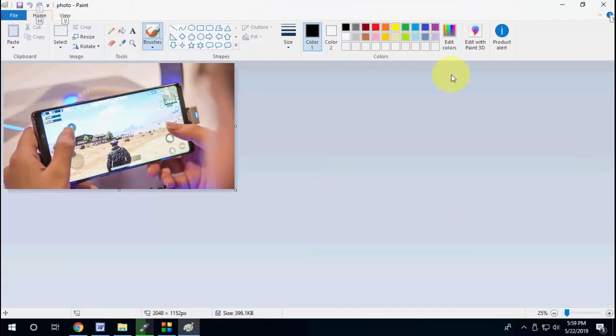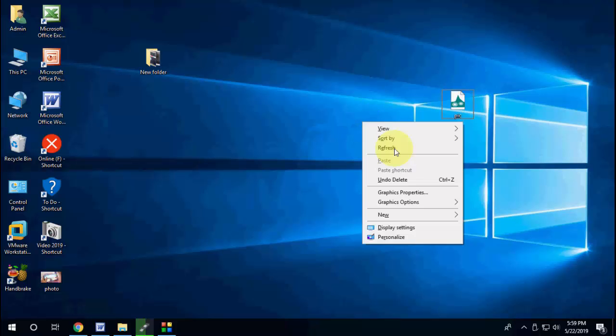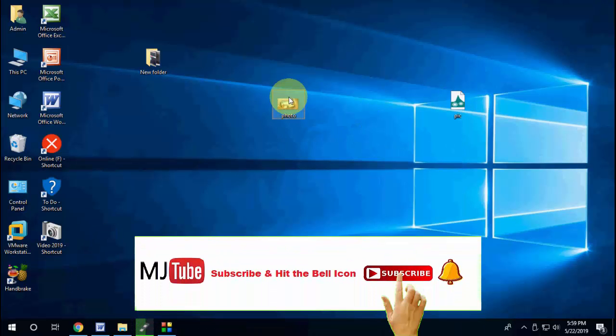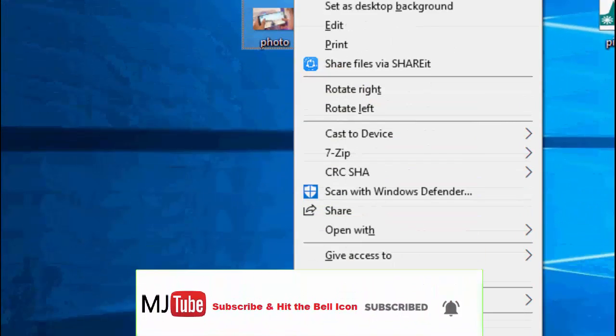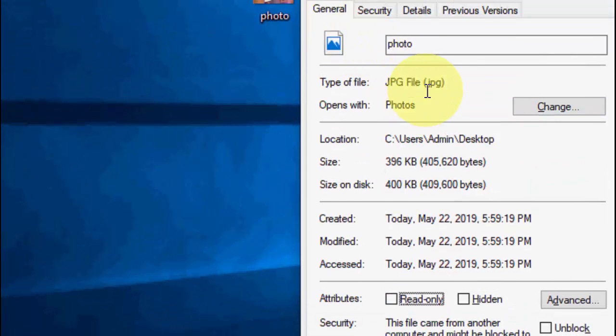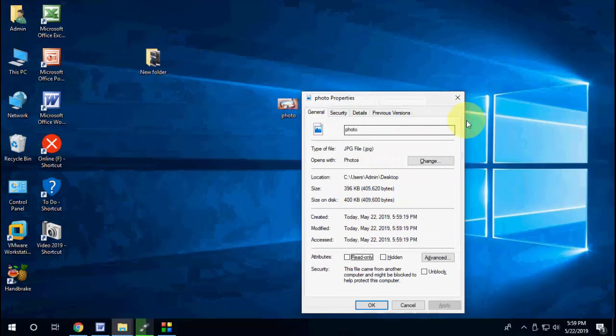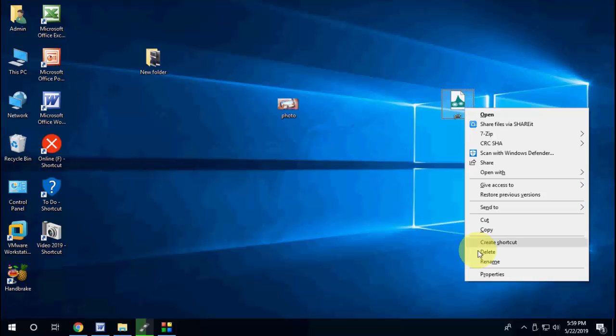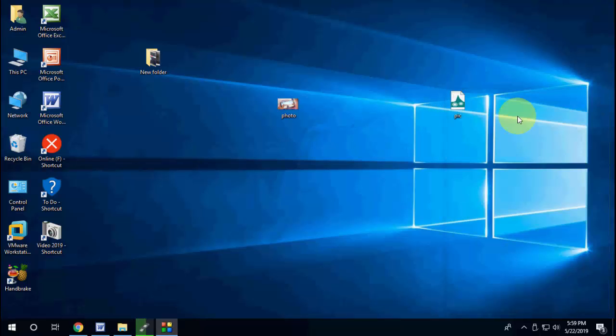Save it. That's it. Here is your JPG file. As you can see, this is JPG and this is the old picture in JIF format. This is the easy way to convert JIF to JPG without using any software.